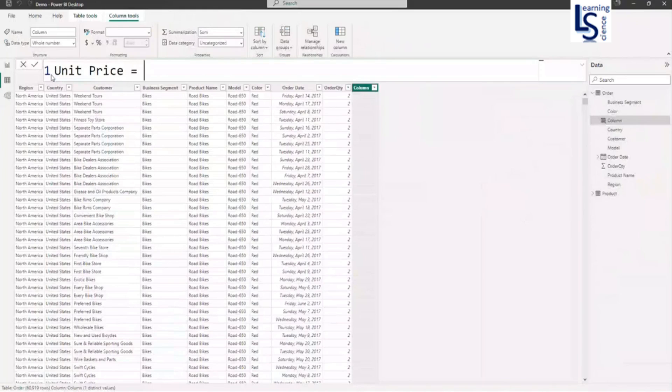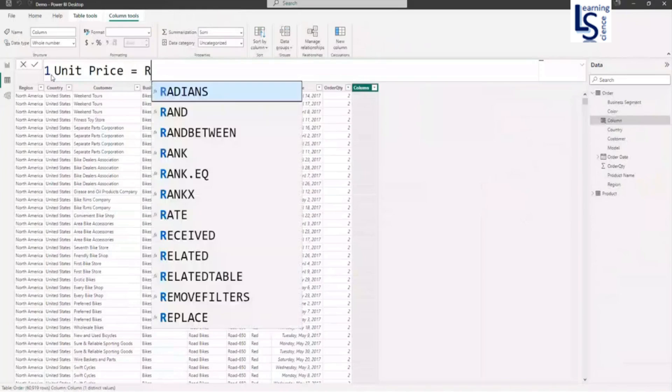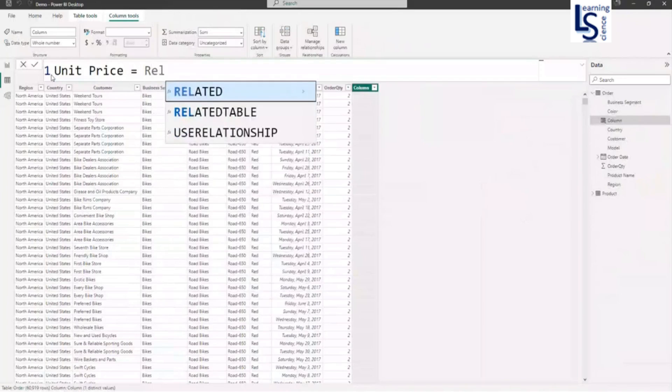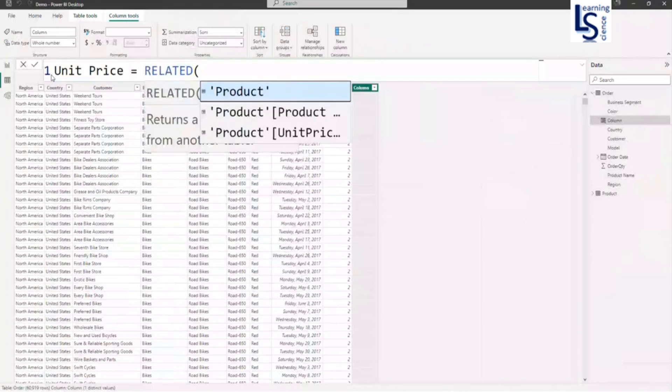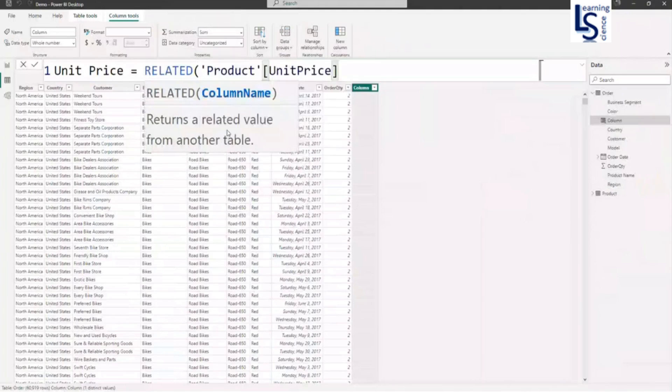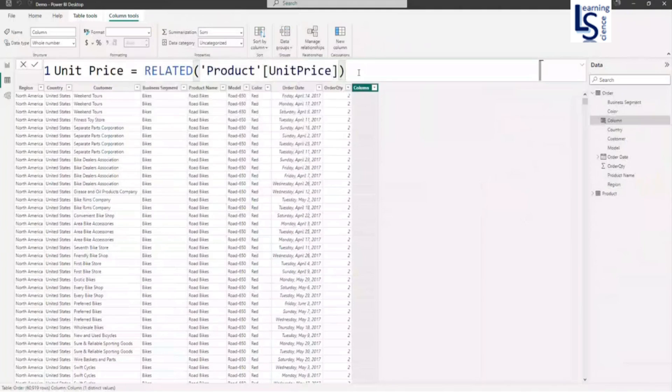And my column name is unit price. Here I will use a DAX function RELATED. And I will bring a unit price from the product table. So unit price and let me close the bracket.